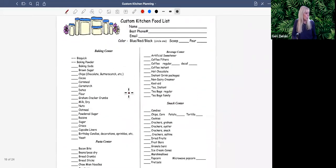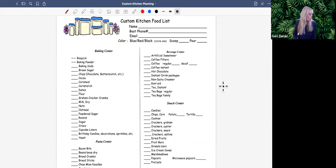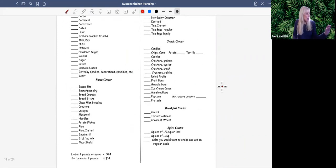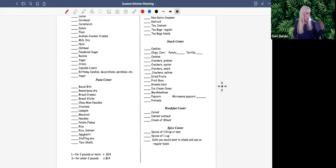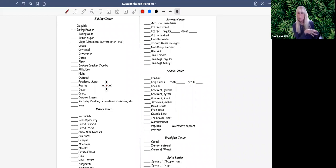This is the food list, which you can use as a game at a party. I pass it out and ask everyone to put an 'L' if they keep two pounds or more of a given item on hand, and an 'S' if it's under two pounds. They quickly go through: an S for Bisquick, an S for baking powder and baking soda, maybe an L for brown sugar if they buy two pounds. We do this so they get an idea of what a kitchen would cost.